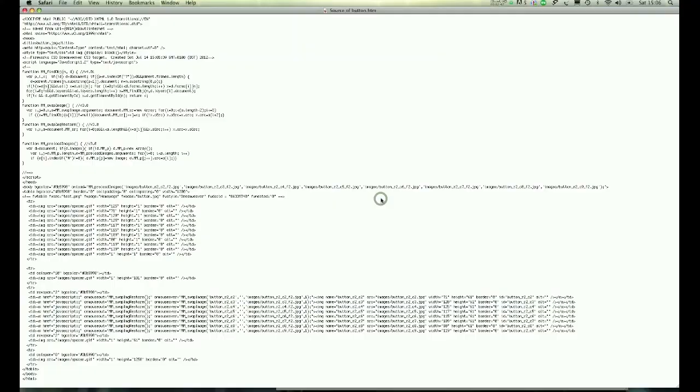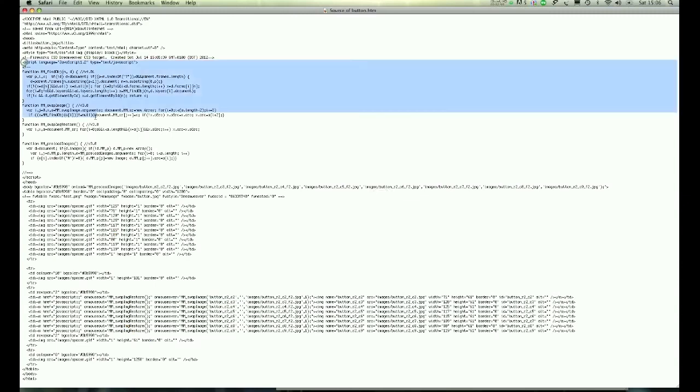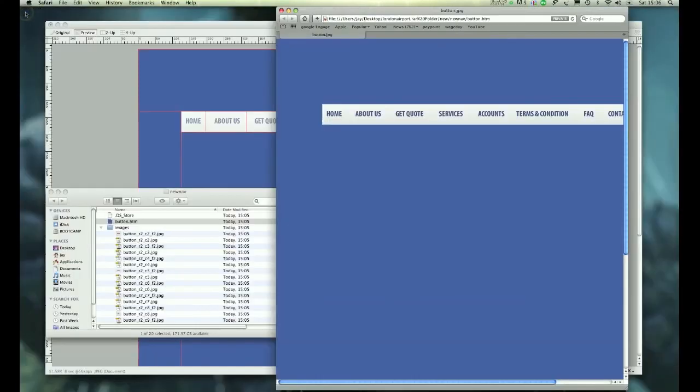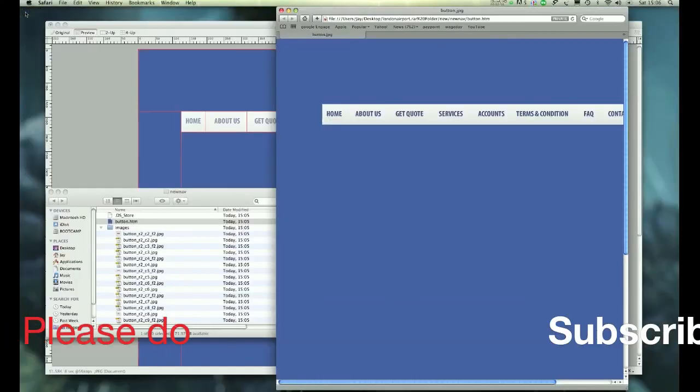You don't have to do any coding at all. Fireworks did everything for you and has written the code in JavaScript. Now import this into Dreamweaver and add it to the rest of your design.